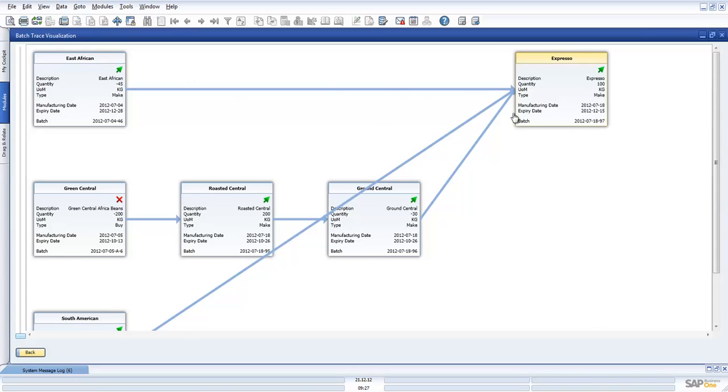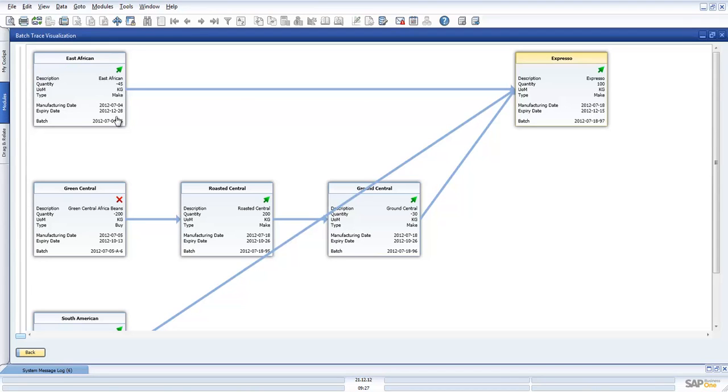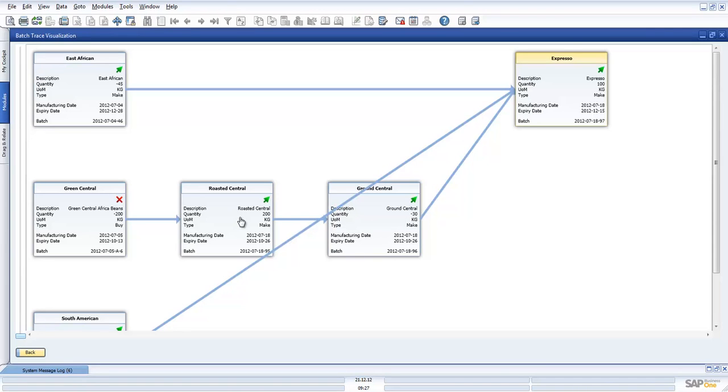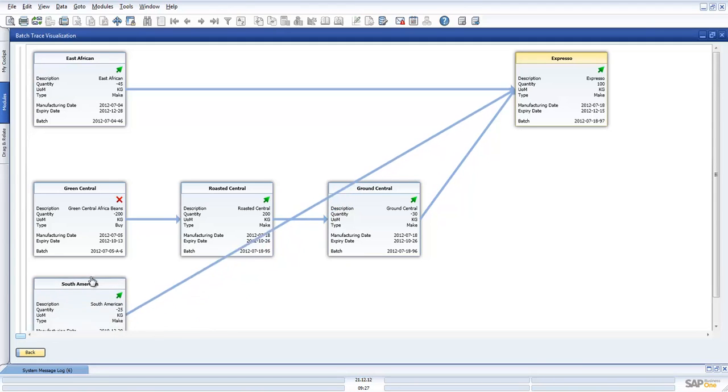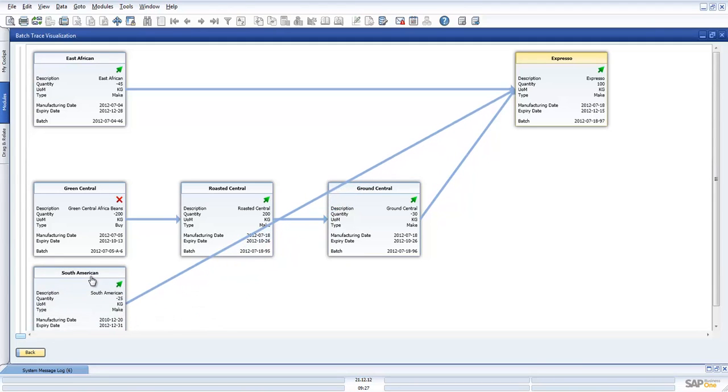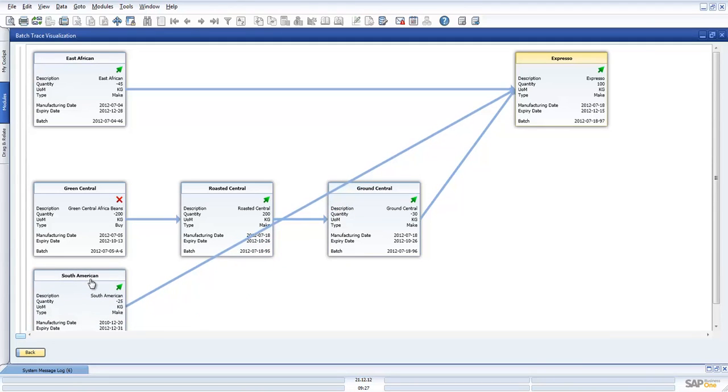If we go backwards we can see that this item was produced from another produced product, a made product which was something called East African, and we used a quantity of 45. Again, there's some batch details. We can also see that this product was also made from the manufacturing order. It made Ground Central, which also made a manufacturing order for roasting. And then a purchase item here called Dr. Green Beans. And then there's another item here which is South America. We can obviously move these things around to make it easier to have a look at.